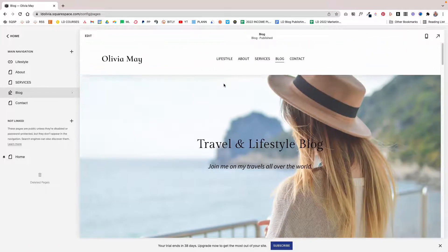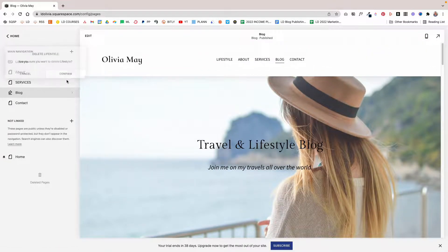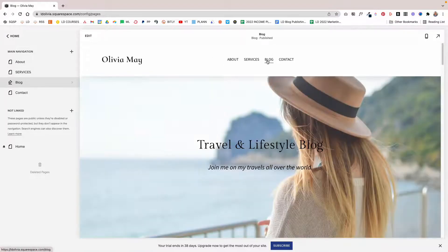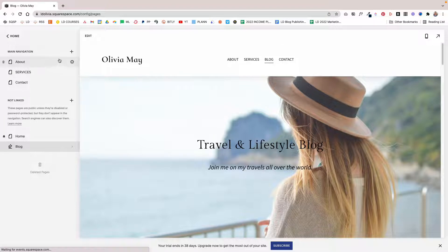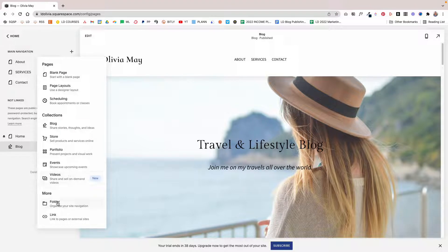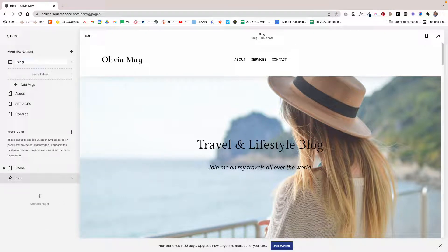What you can also do is turn the blog navigation item into a dropdown menu, so you can show all the categories without listing them individually in your navigation. To do that, first move the blog page into the Not Linked section. Then under main navigation, click the plus sign, click folder, and name it Blog. This will give us a dropdown menu, which appears once we start adding pages or links to the folder.